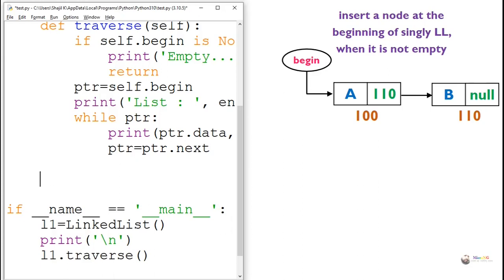We will see an algorithm to insert a node at the beginning of a singly linked list. First we will see when the singly linked list is not empty.